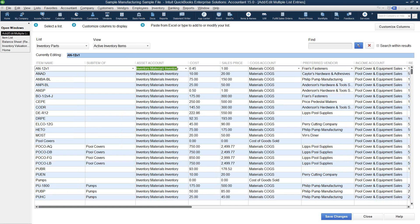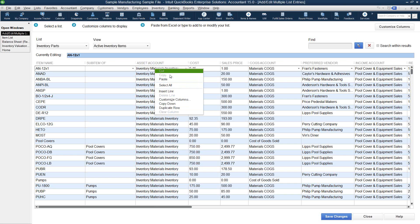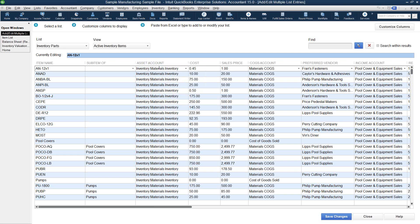One of the awesome things about this feature is if you right-click on a cell and select Copy Down, it's going to copy the information in that cell all the way down the list. So that allows you to edit hundreds of transactions in your item list all at one time. This is a really neat feature and a great way to save time when you are updating several items that may be assigned to the wrong account.